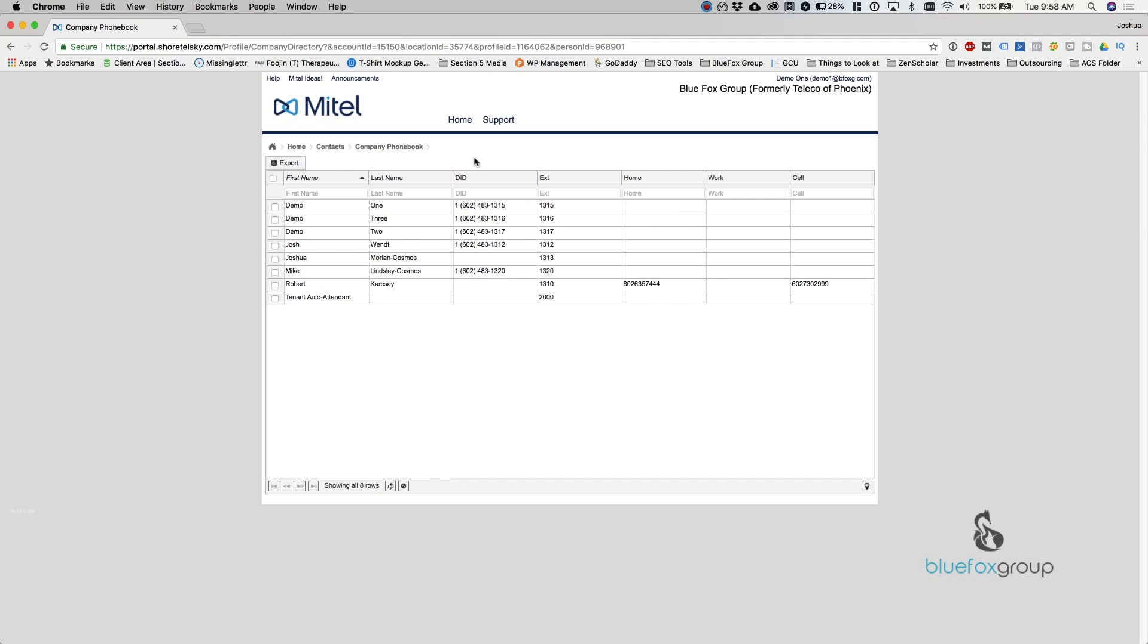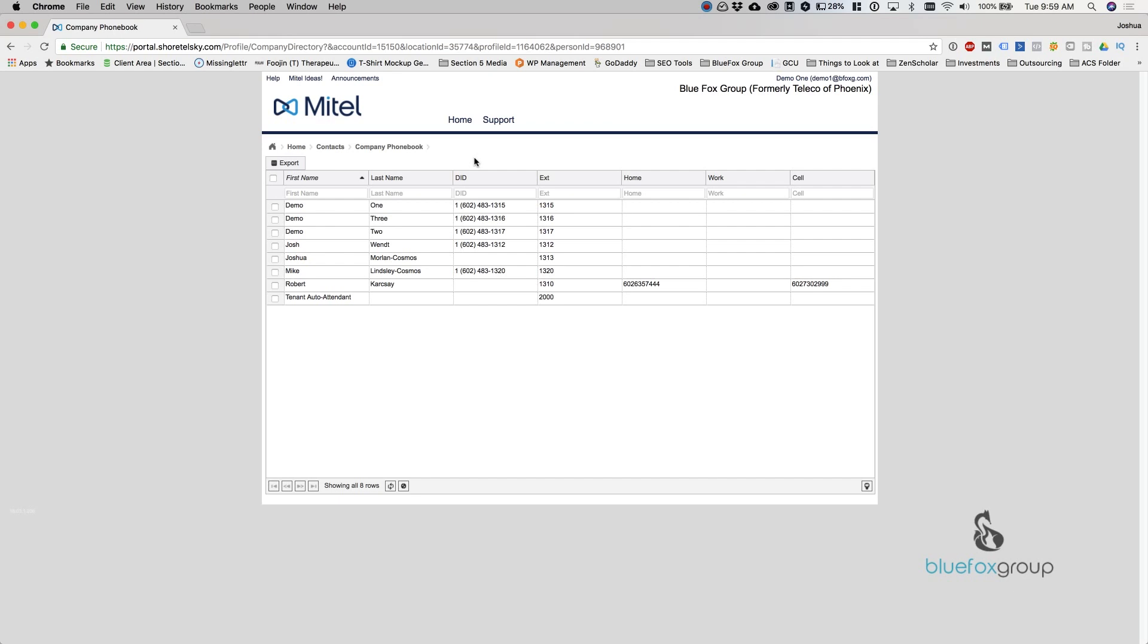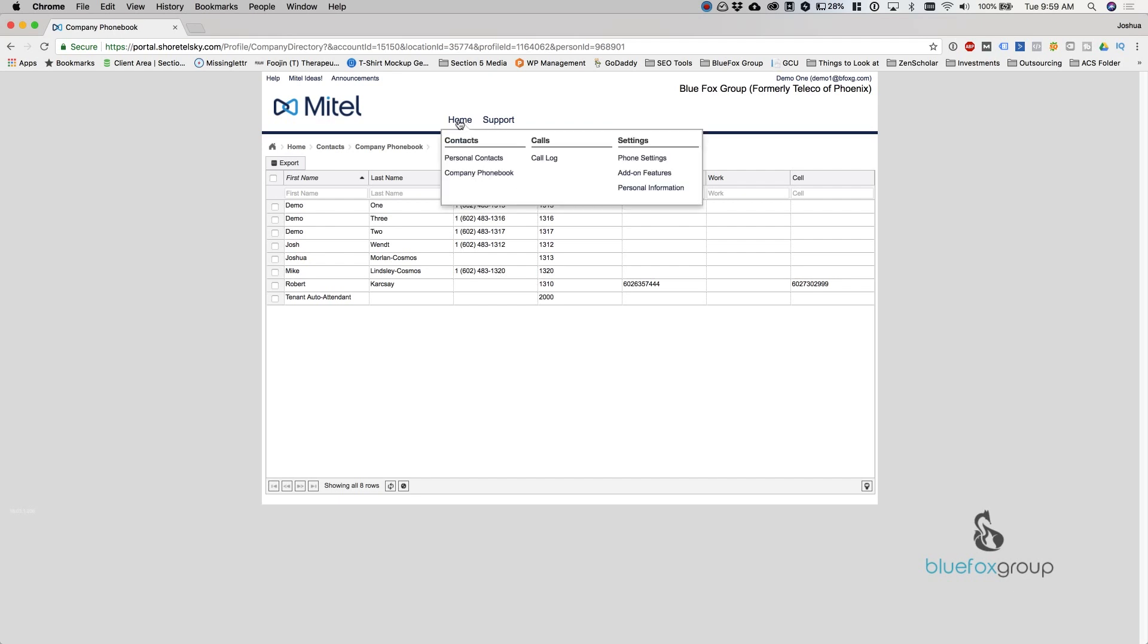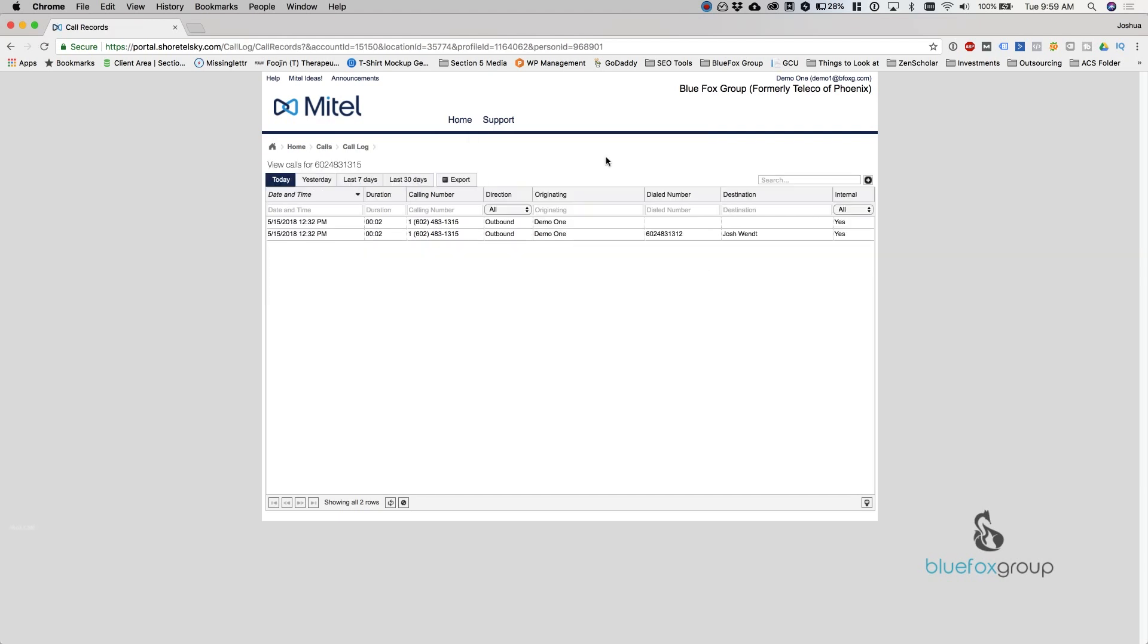And now we are inside the company phone book. So the company phone book is basically an organizational wide phone book that can only be changed by an administrator. You as an end user can see the people in the company phone book and you can export this list. Say you wanted to import it into maybe your Outlook or something similar. You can view this, but you cannot make any changes. Only administrators are allowed to. After this, we get into calls. You can do a call log.